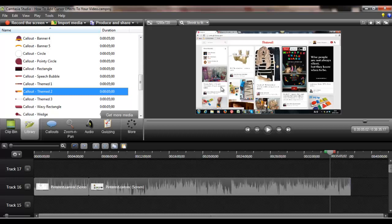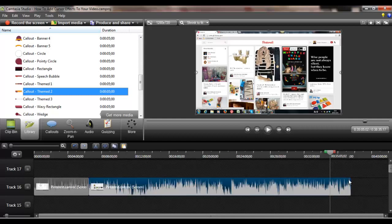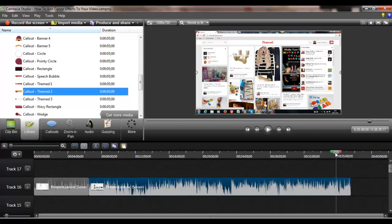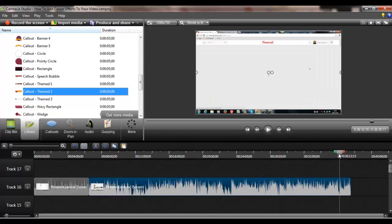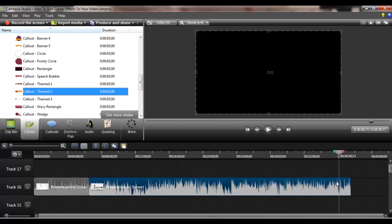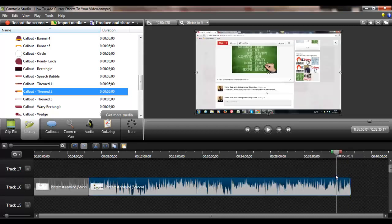Then go to the clip, click on the clip, and take the cursor or sorry this little line, I can't remember what this is called, but take this little slider across to where you want it to stop.